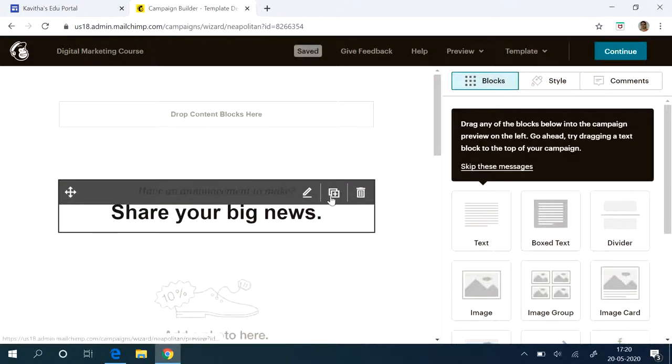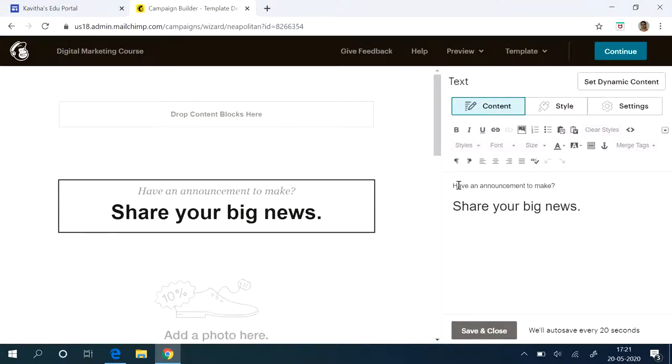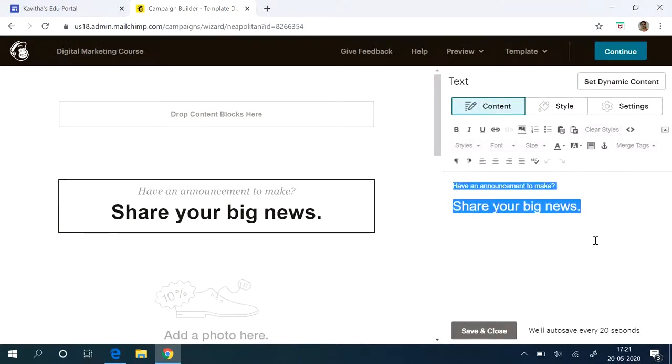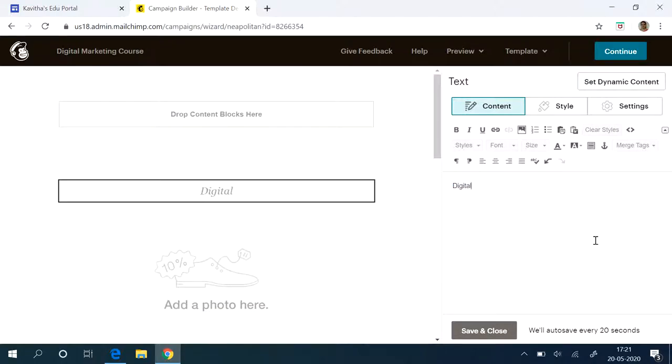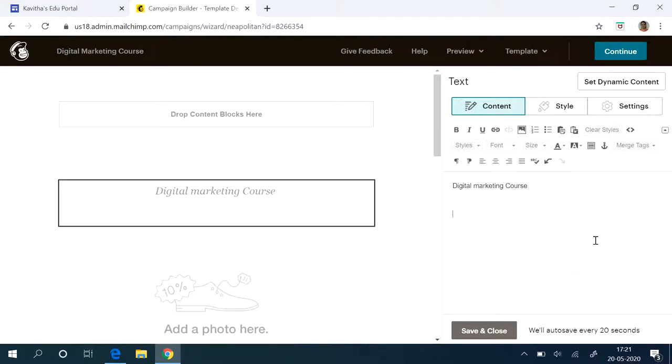Then your announcement, you can edit here and type whatever announcement you have. So let's try to insert the logo here.